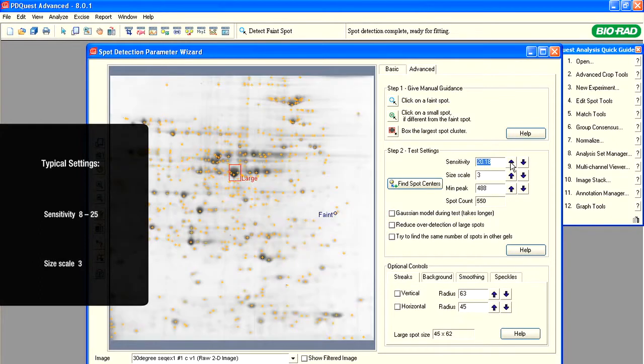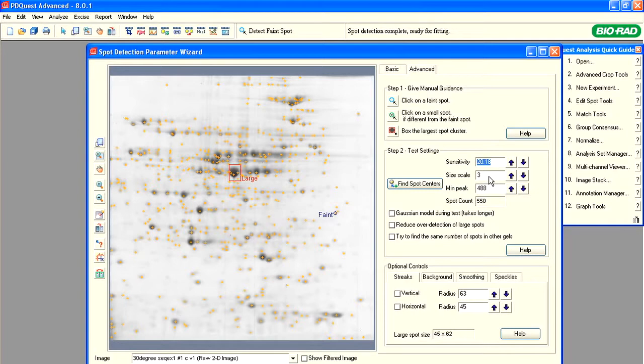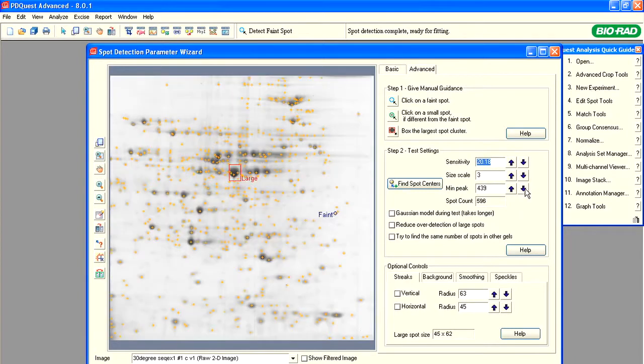Adjust the size scale to 3 to increase the spot count. Set the minimum peak height. This is the minimum peak intensity that a spot must have to be identified. When you lower this parameter, more faint spots will be detected. Be aware that image noise may be detected as spots if the minimum peak is too low.